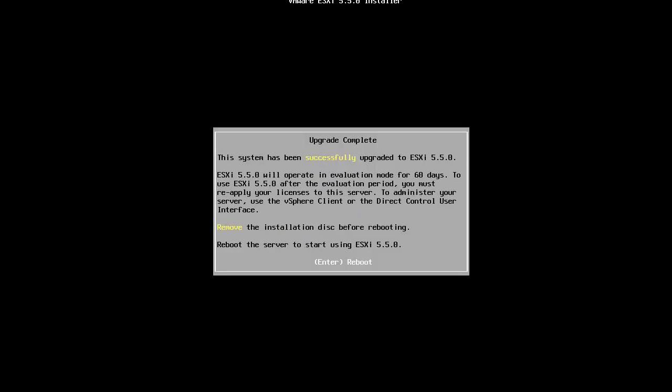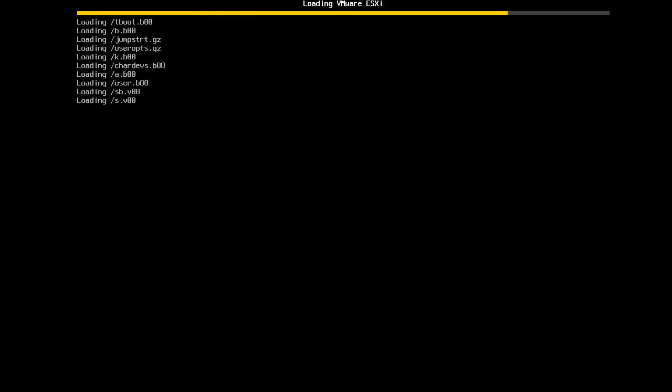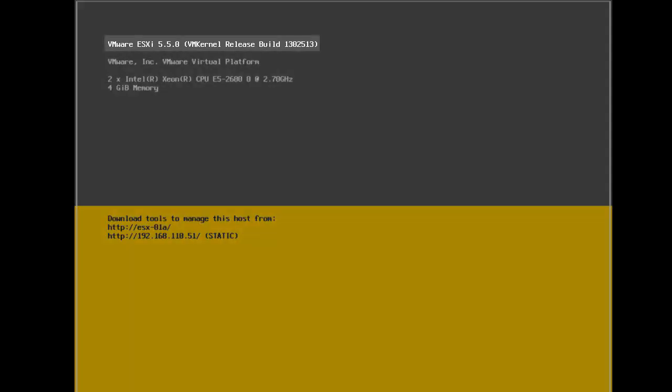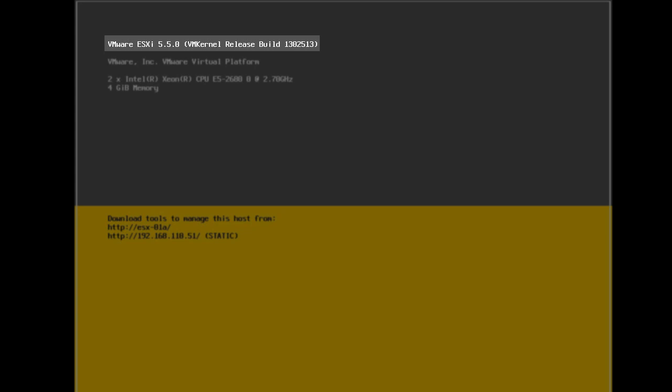Following the upgrade, we eject the ESXi CD from the CD-ROM drive and reboot the host. After the reboot, we see that the host is now running ESXi version 5.5.